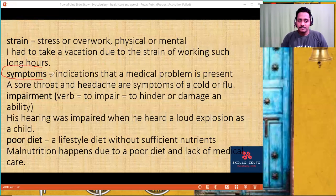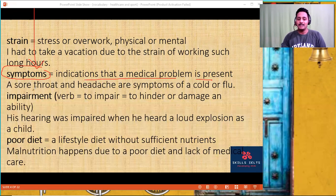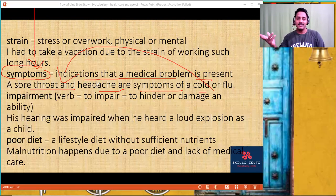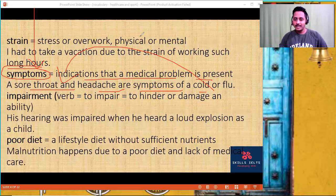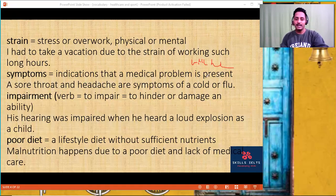'Symptoms' — an indication that a medical problem persists. A sore throat or a headache is a symptom. Once you have a cold or flu, headache and throat issues will be there. Many people write 'will be there' because we are not used to making use of these words. Instead, write 'the symptoms include headache and sore throat.' Symptoms of some psychological conditions include not socializing with others.